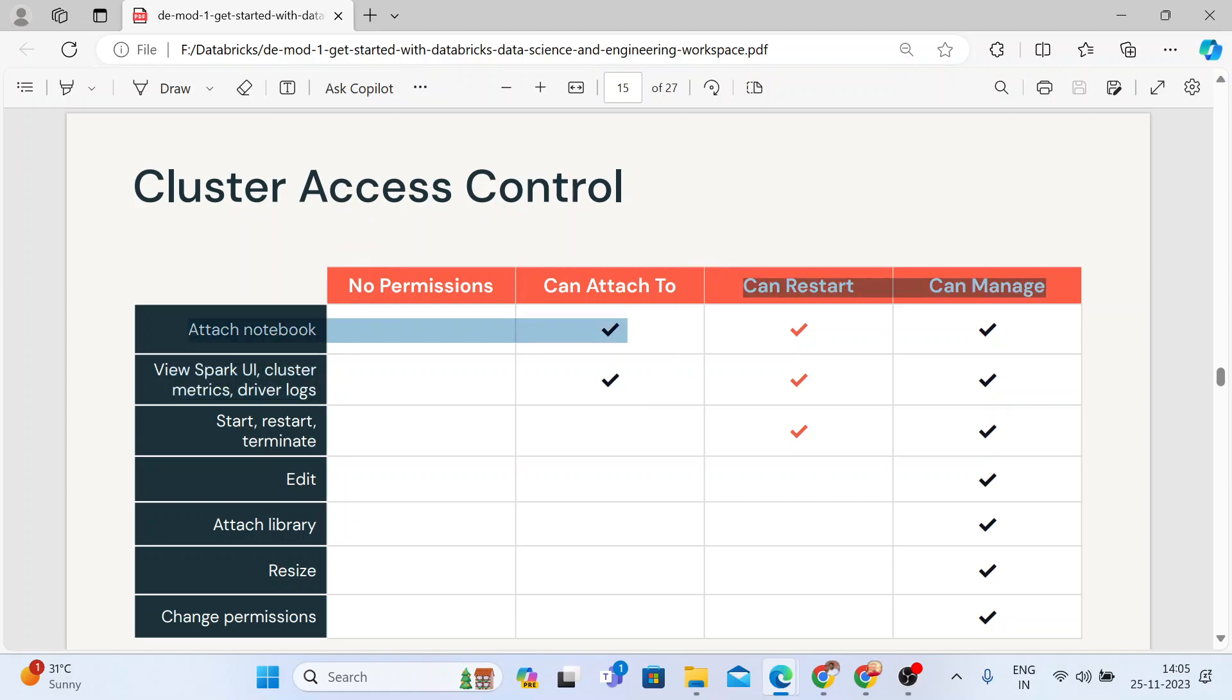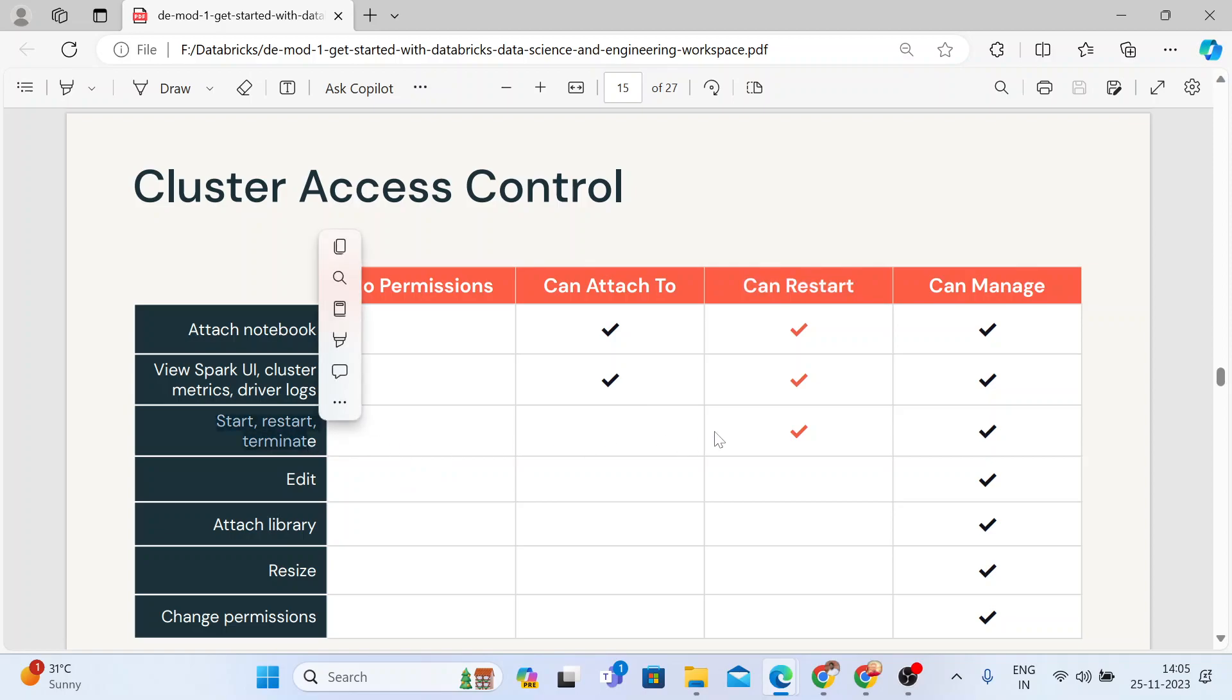If you give a permission can restart, with these two he or she can start, restart, and terminate the cluster.